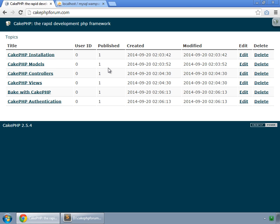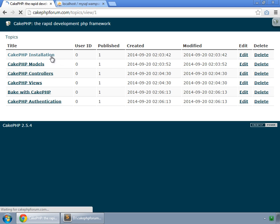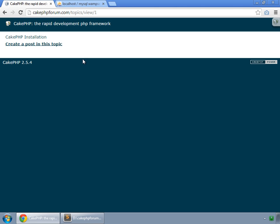What we want to do next is when we click on any topic, we want to list all the posts which are in this topic. Let's do that.